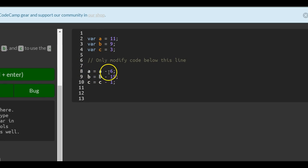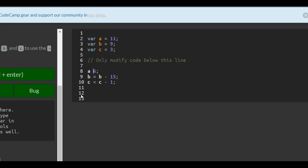The easier way to write this instead of a equals a minus 6 would be a minus equals 6.